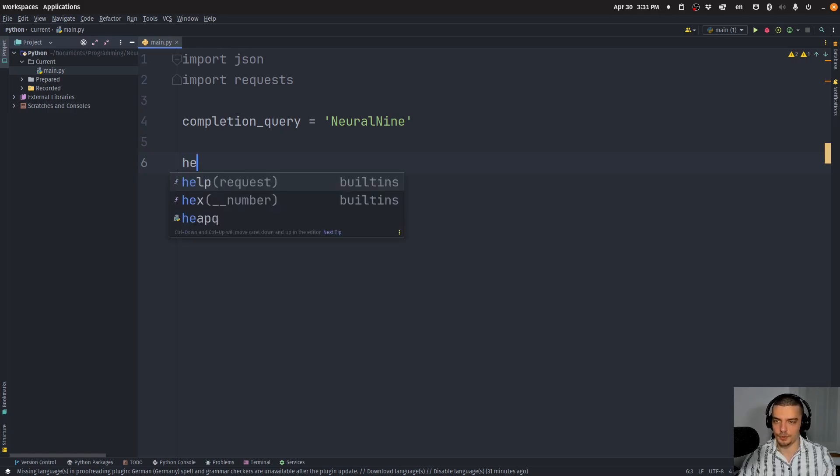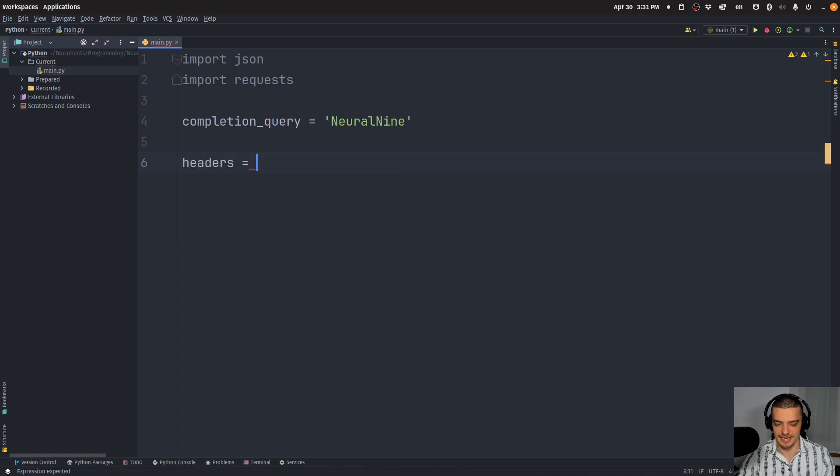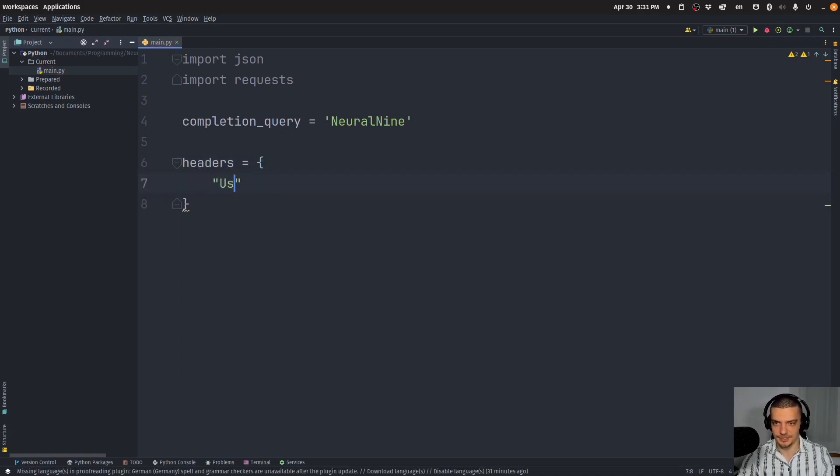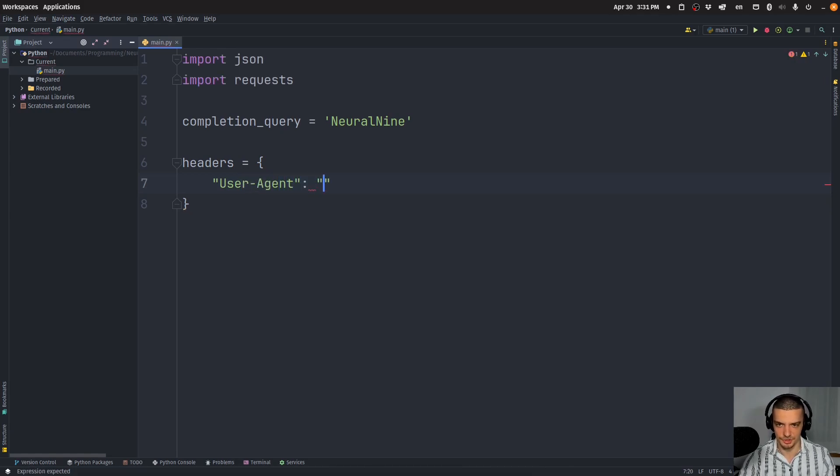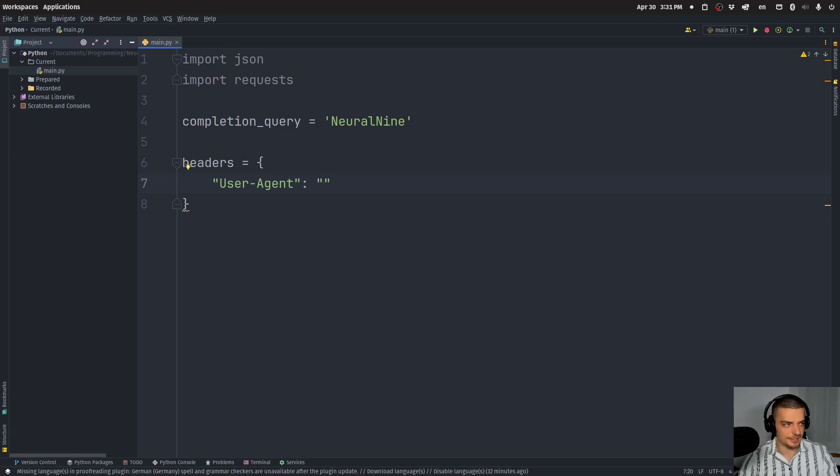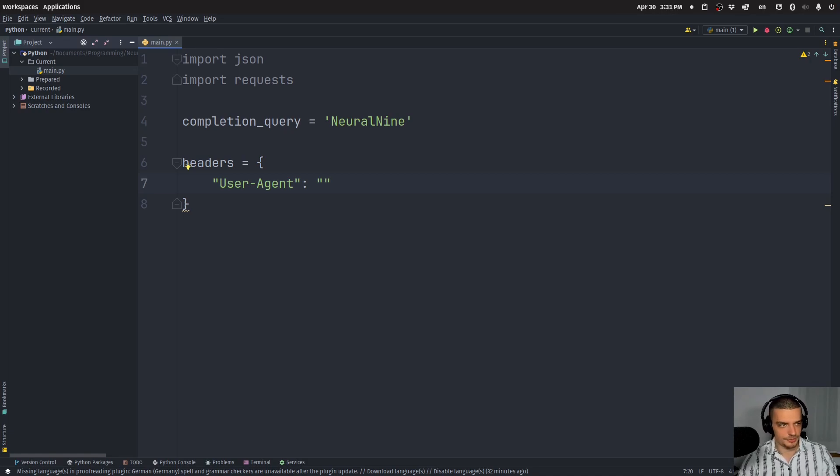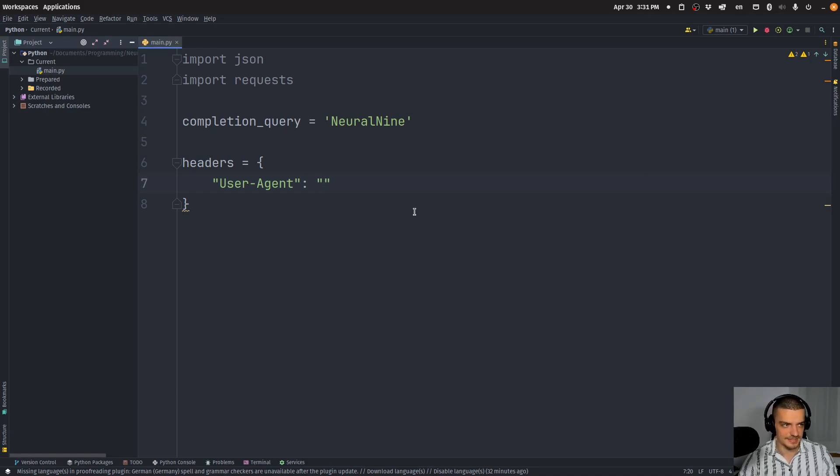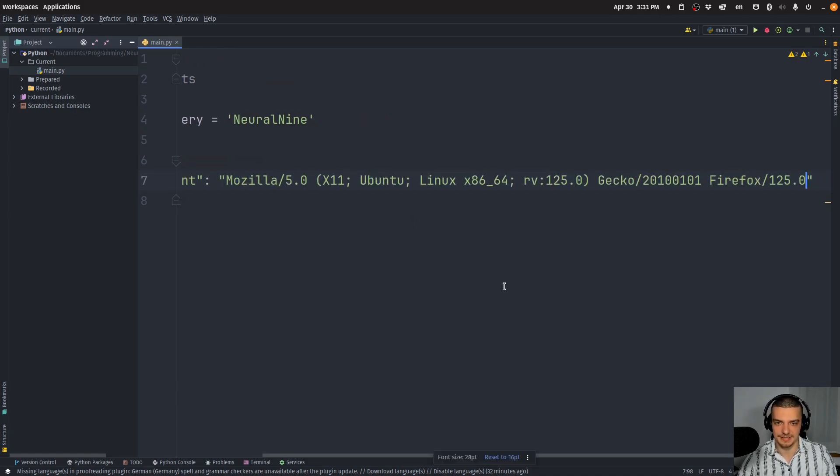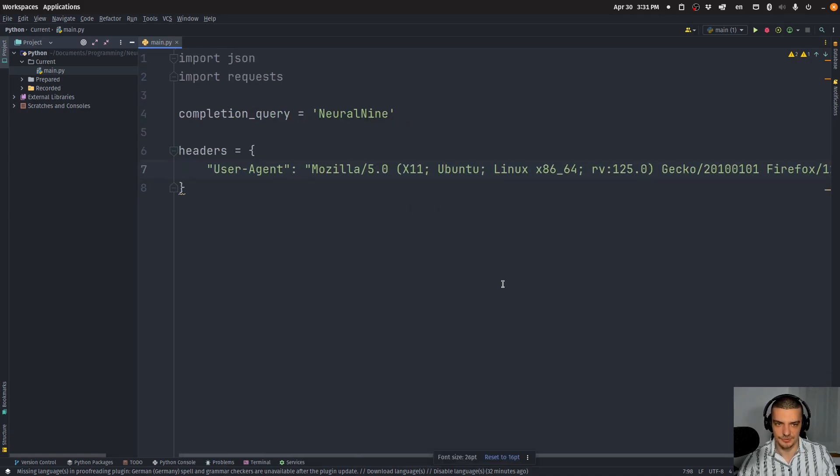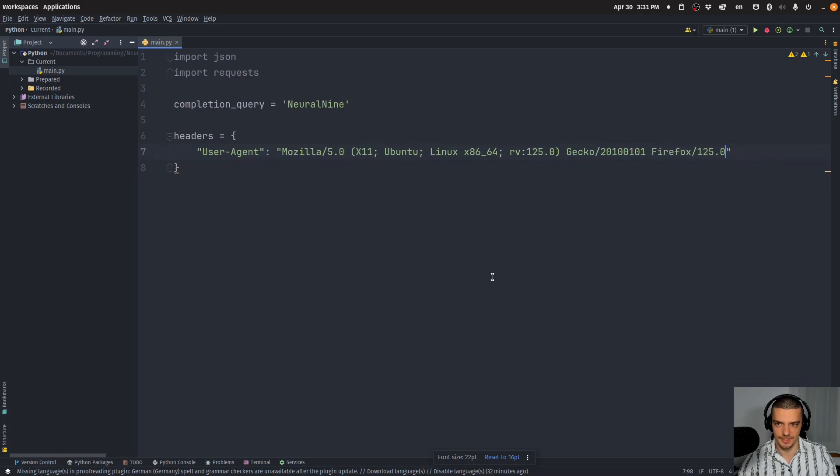Now, what we're also going to define is headers. And in the headers, we're going to define the user agent. The user agent is basically the identifier for the machine and browser that we're using. I'm going to copy paste that here. You can just Google the current user agent for whatever you want to mimic. In my case, it's a Linux Ubuntu system with Firefox.